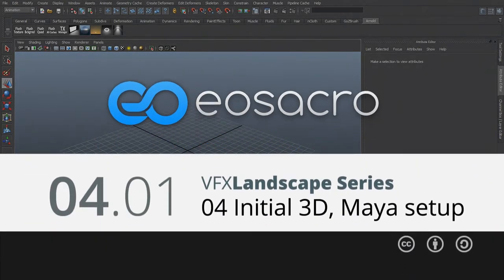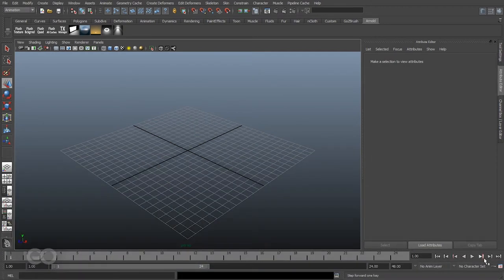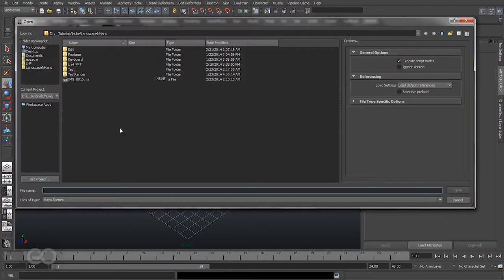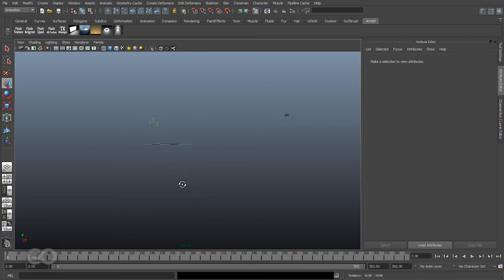In the previous video we finished our tracking within PFTrack and exported the entire thing to Maya. In this section I'm going to show how I'm going to use the track data to create a simple object which is going to help us in creating the entire landscape. This video is like the crucial starting point where you'll learn how to match up and create 3D objects to match your real world objects. Let me go ahead and open up my file from PFTrack — here I have my PFTrack data.